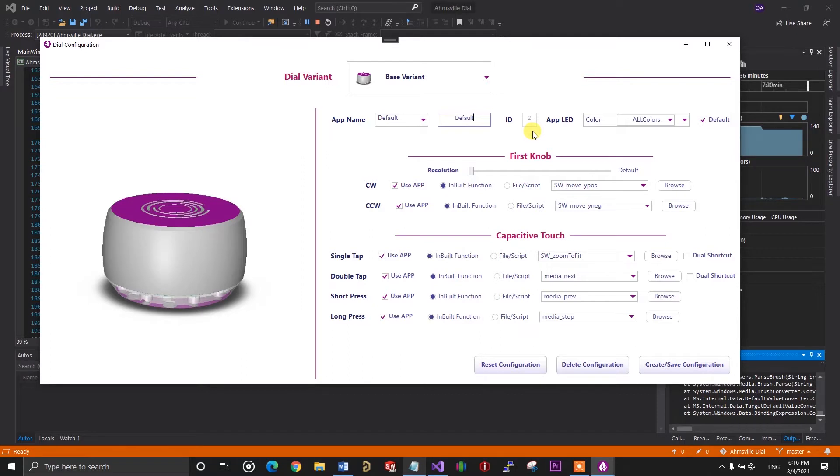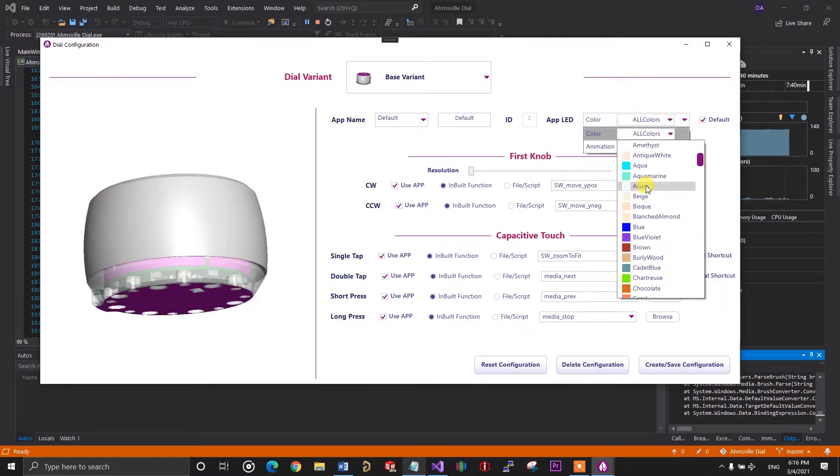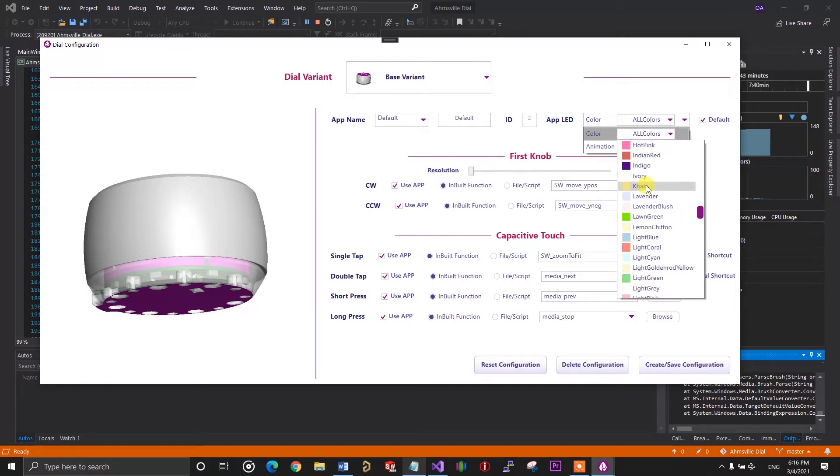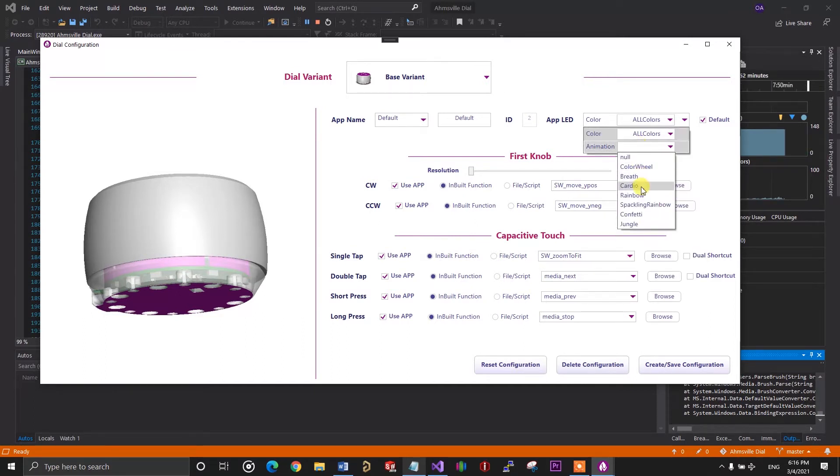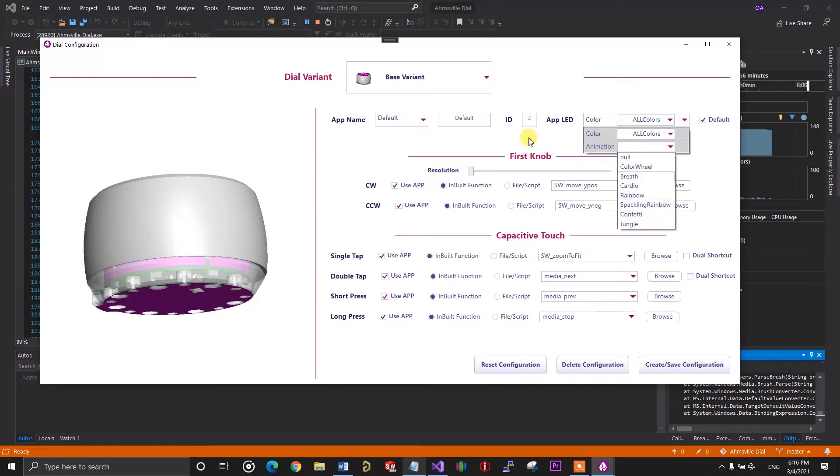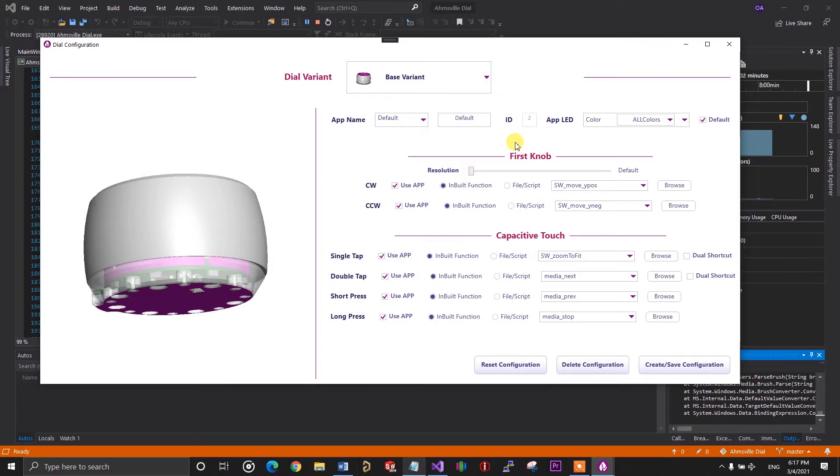Next to the ID is app LED. This allows you to assign different colors to your configurations. You can choose any color from the dropdown and also assign different animations. There is a lot you can do on this page. Lots of configurations and command combinations that you can use. And I won't be able to go through all of them in this video. What I'll do is demonstrate how you go about creating a configuration for an application. And I will use that to explain what all these controls do.